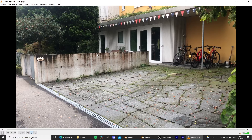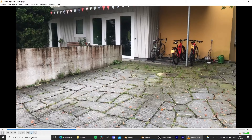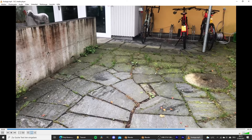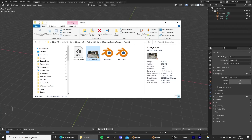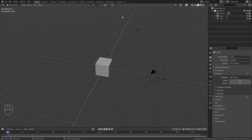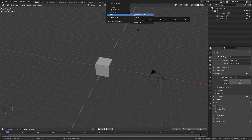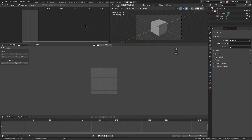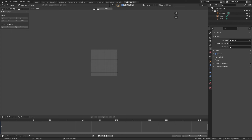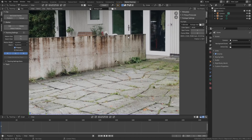This right here is the footage that we are going to use in this tutorial. You can download this clip with the link in the video description if you want to follow along with me. So let's jump right into it and open up a new blend file.